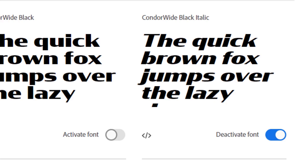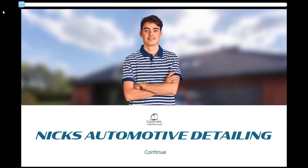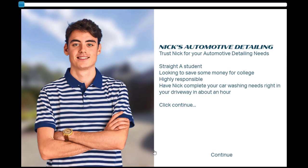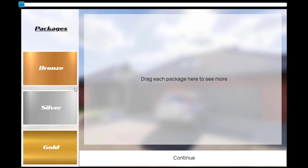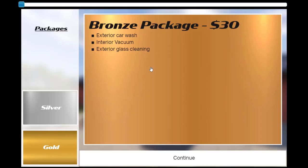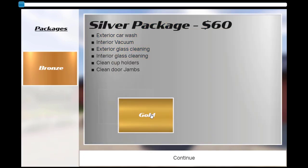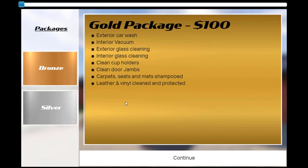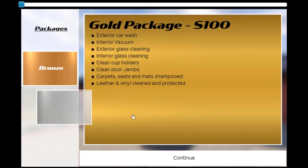Make sure you install this font before working on the project. On the first slide, we have a picture of Nick and the title of the business. On the next slide, we'll add some salesmanship and convince potential customers that Nick is a good kid and is trustworthy. The following slide will have a drag and drop — not like other drag and drops. Instead, we're going to use this drag and drop as a way to reveal more details about the services Nick offers and to allow the customer to make a selection.